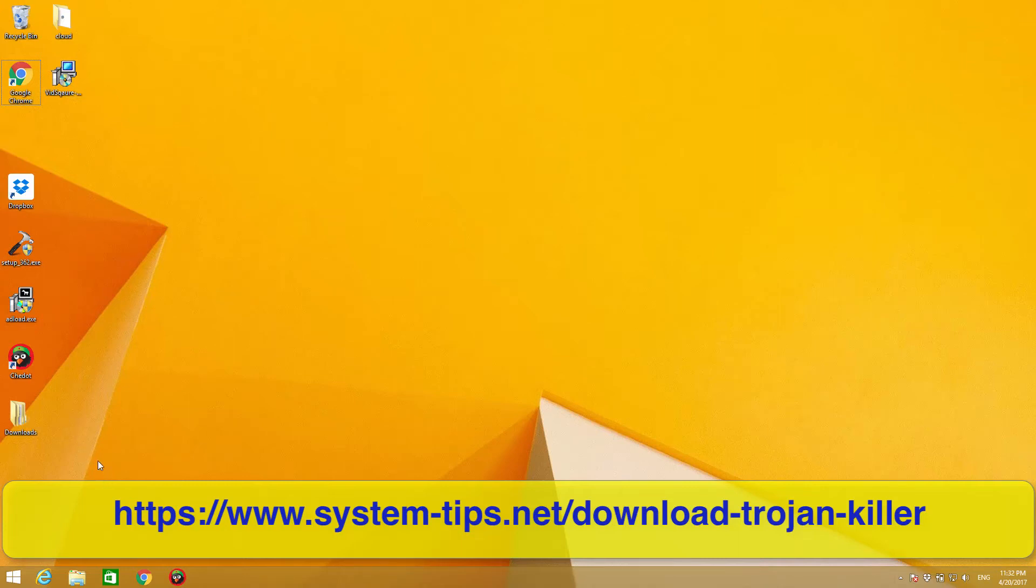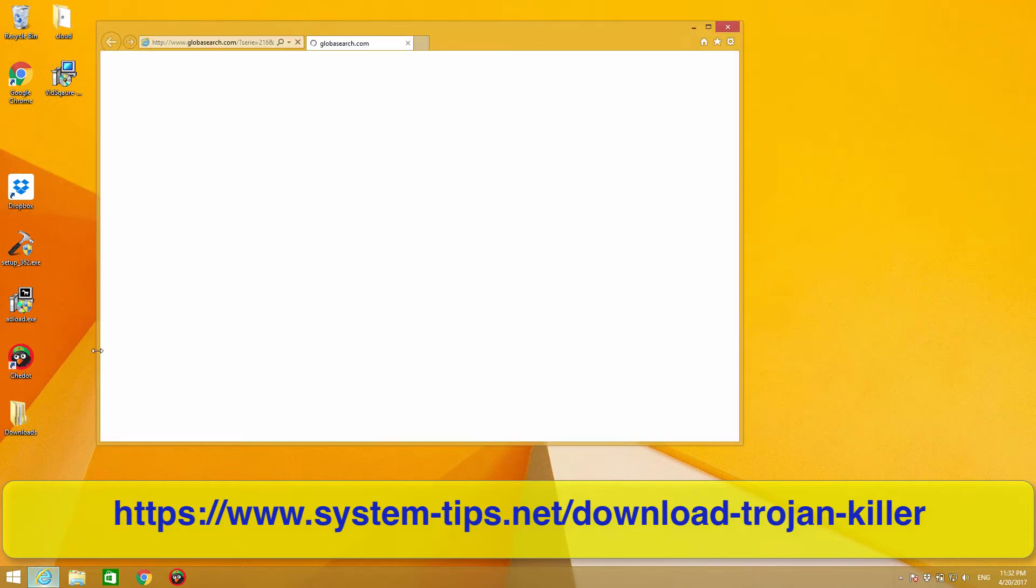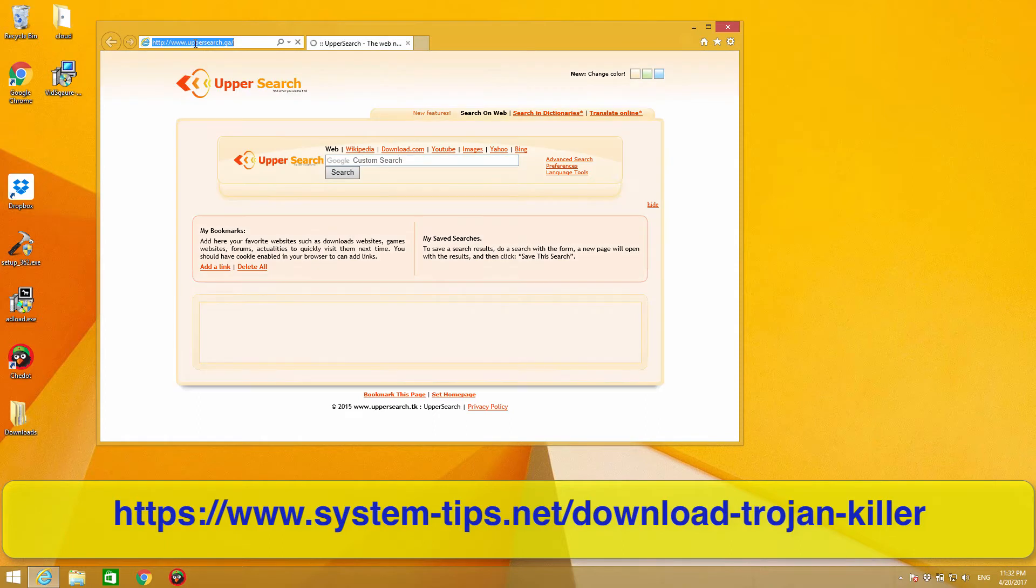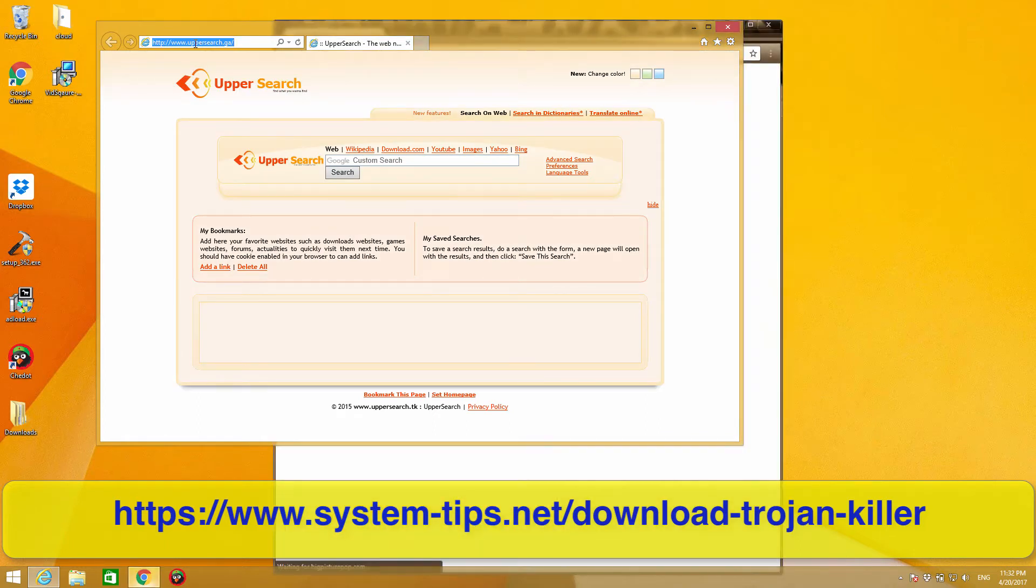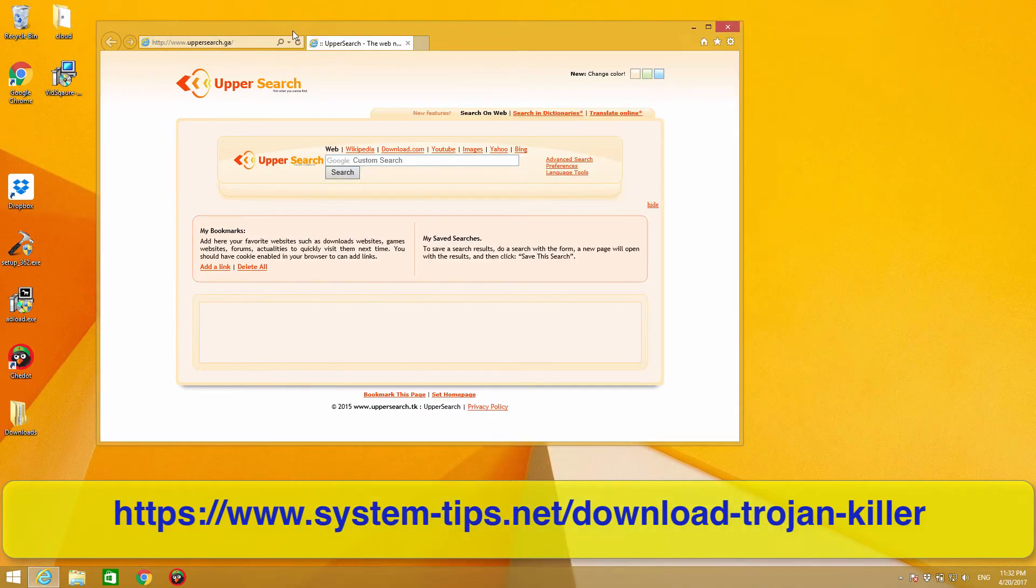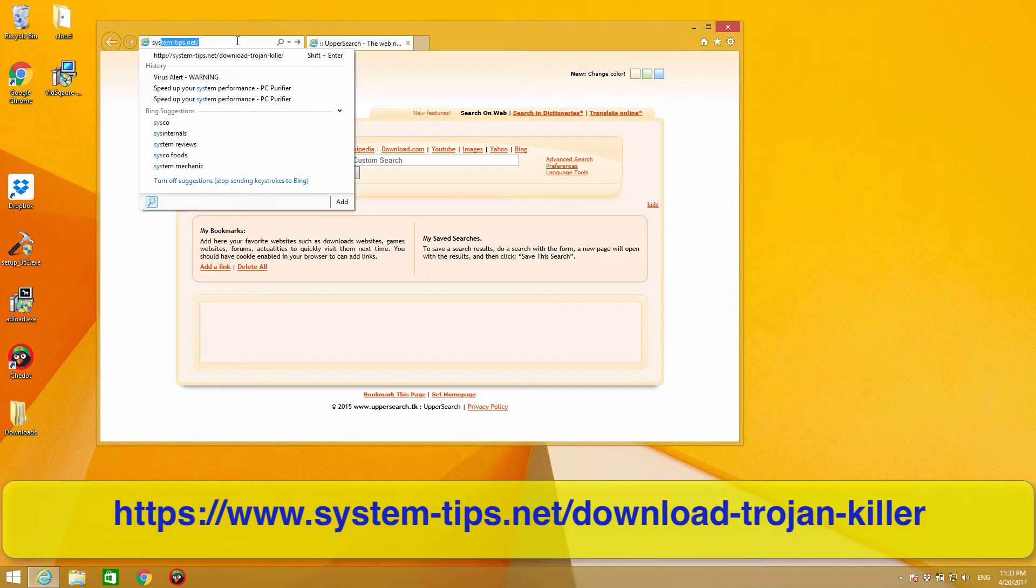Okay, hello dear subscribers of my channel. In this video I'm going to show you the presentation of Trojan Killer portable by Gridinsoft company, which is headquartered in Ukraine. I will first download the program by going to this page.